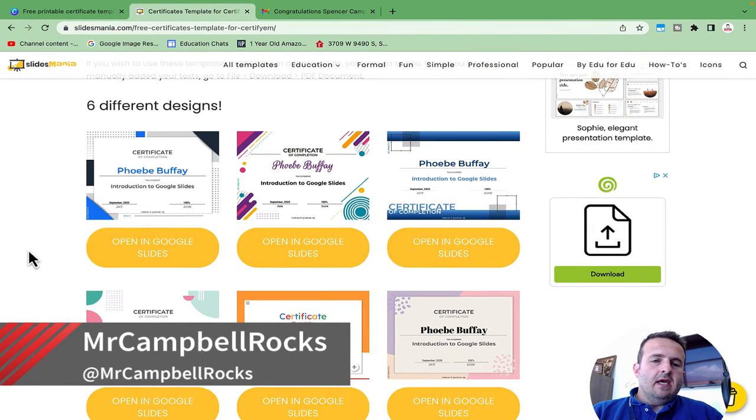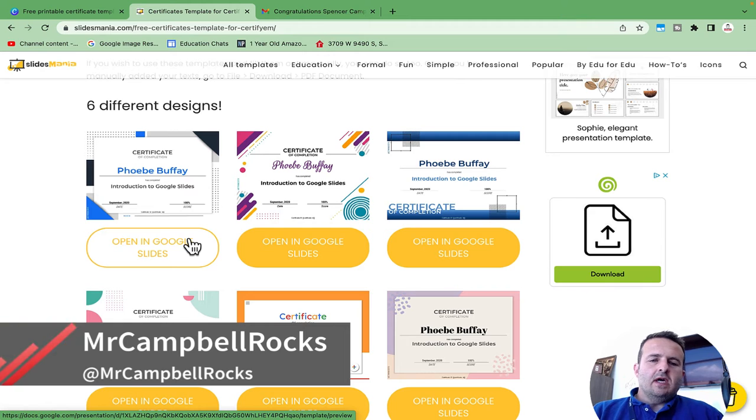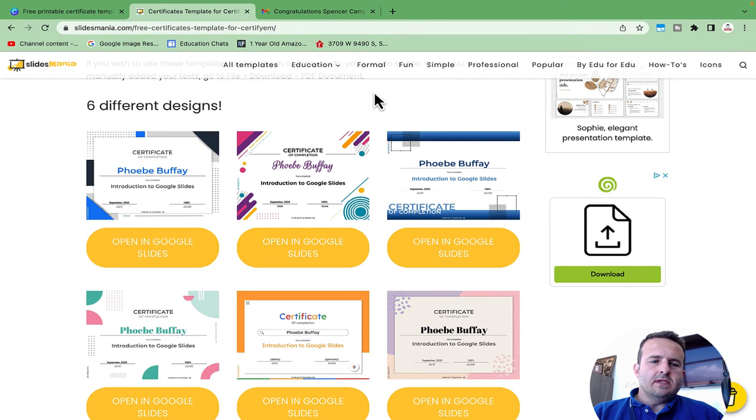Today we're going to jump in and I'm going to show you how to make beautiful certificates using Autocrat, Google Forms, and Google Sheets.